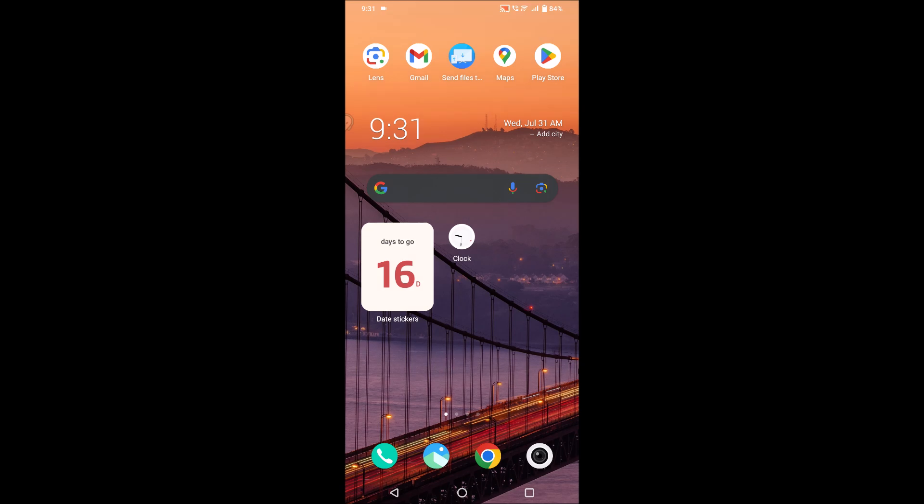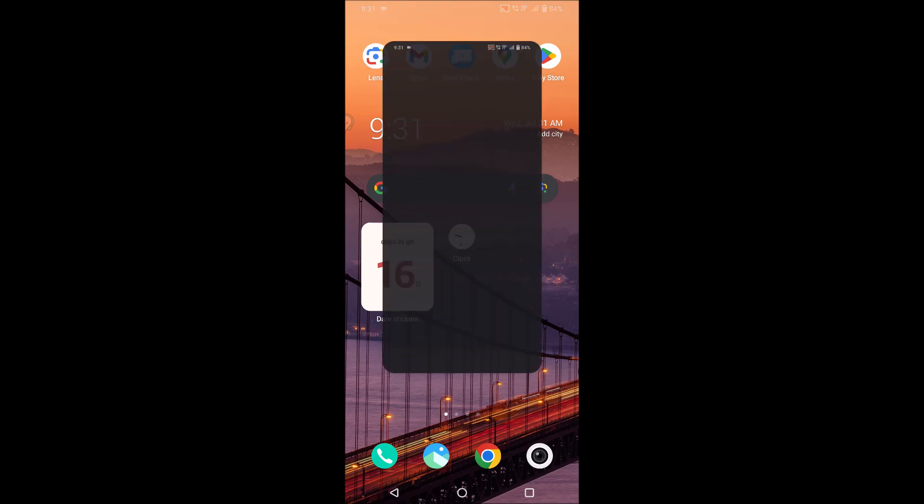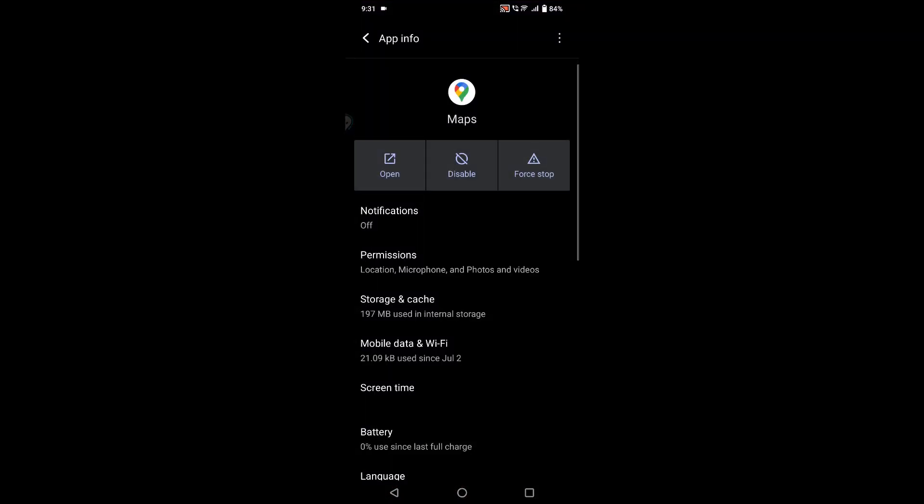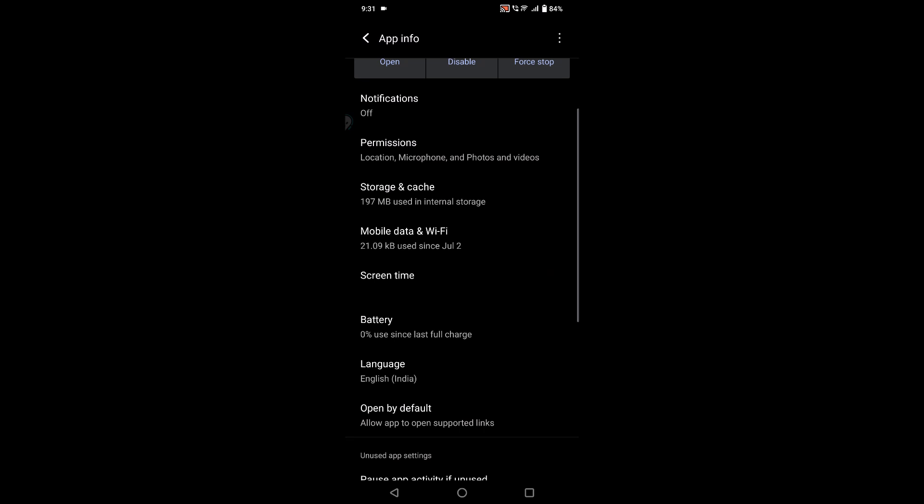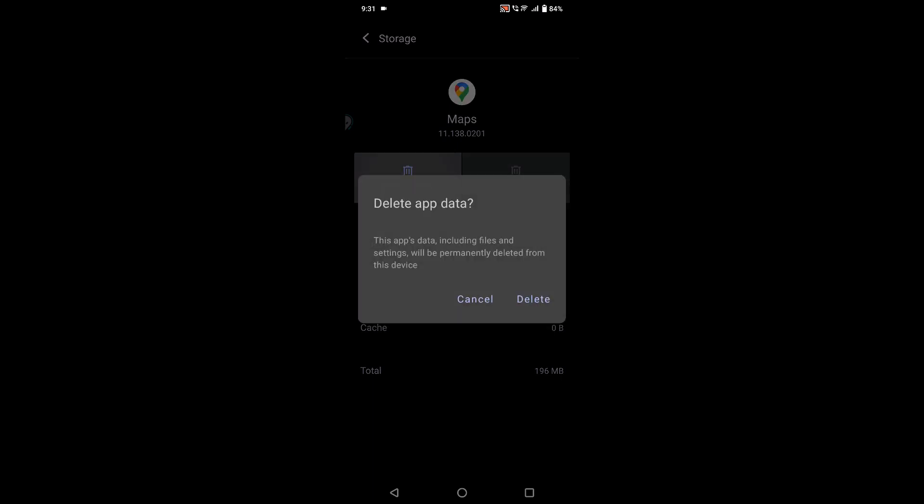Click on the app info, and here under storage and cache please clear the cache data or the storage data.